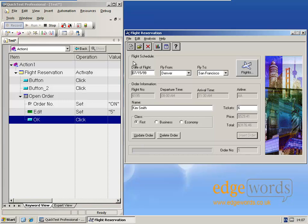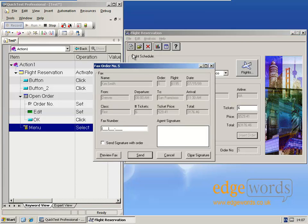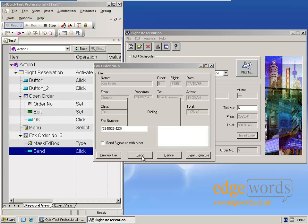Once the order's open, I'm then going to fax this order. From the file menu, fax order. I'm going to put in a telephone number and click send. And stop recording.